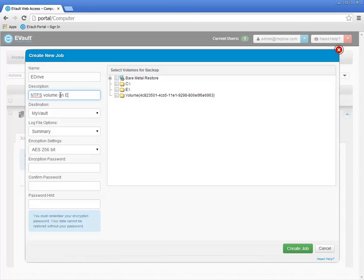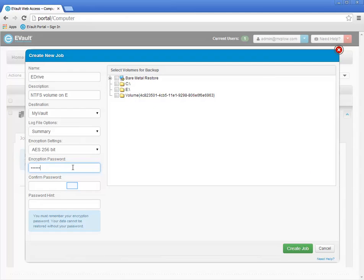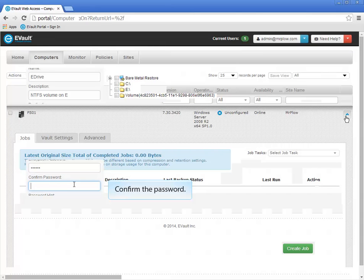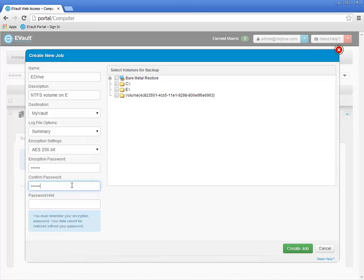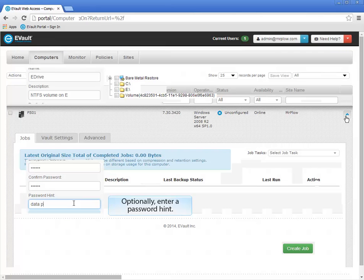Click in the Encryption Password text box and enter your encryption password. You must confirm the password by entering it a second time — click in the Confirm Password text box and enter the password again. If the two passwords do not match, you are notified in the window. To help you remember the password, you can optionally enter a password hint. The password hint cannot contain any words from the password.